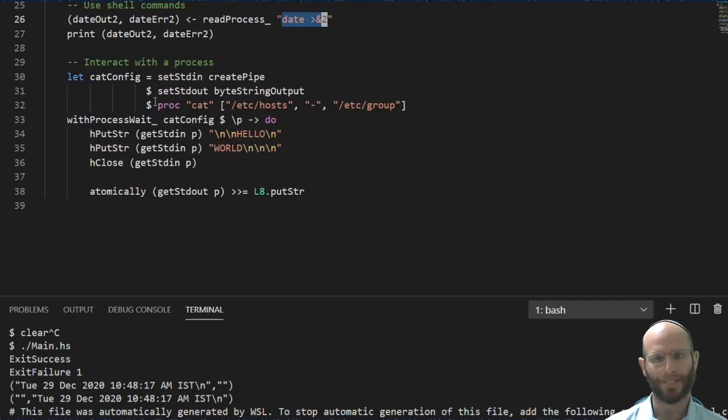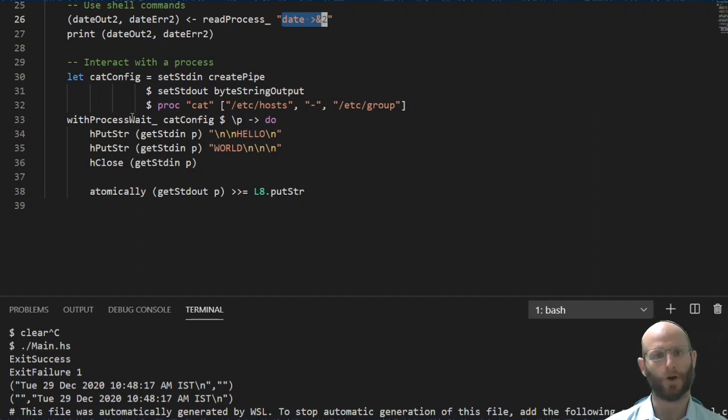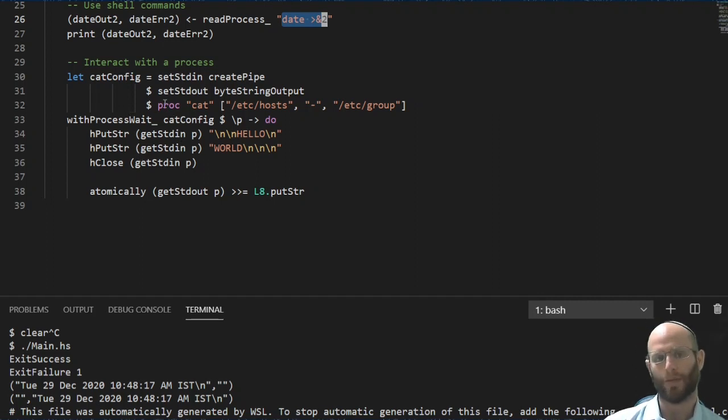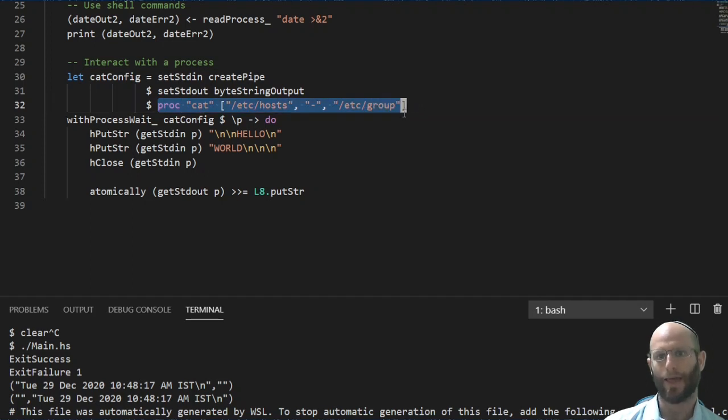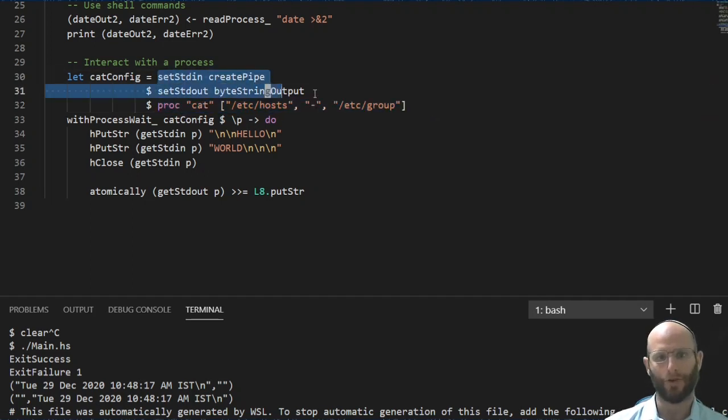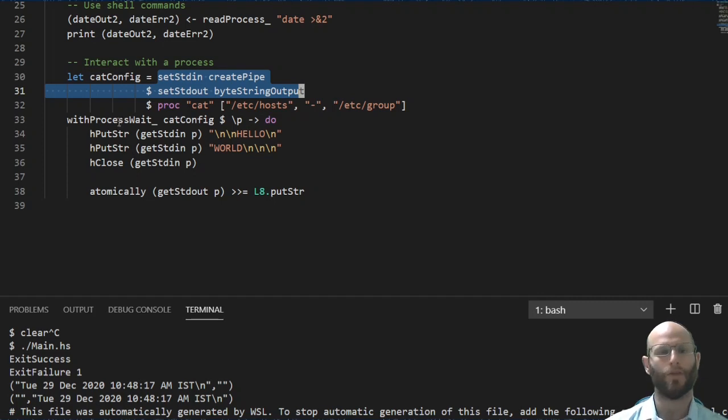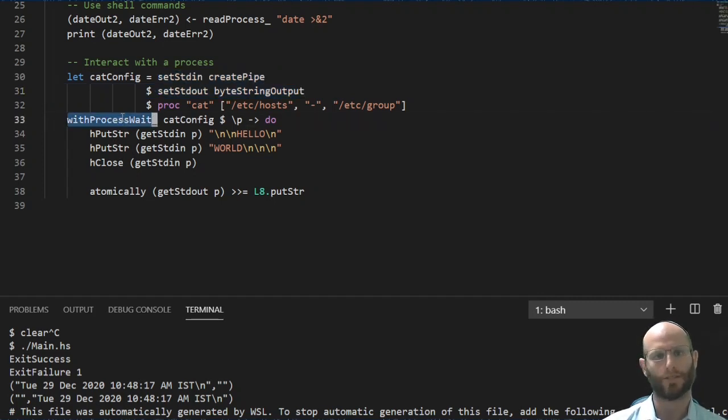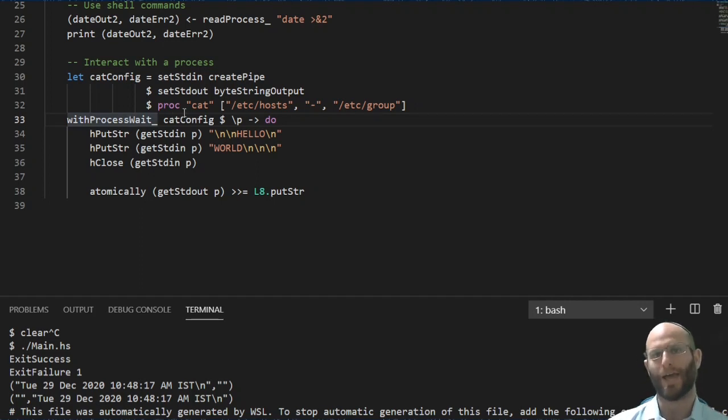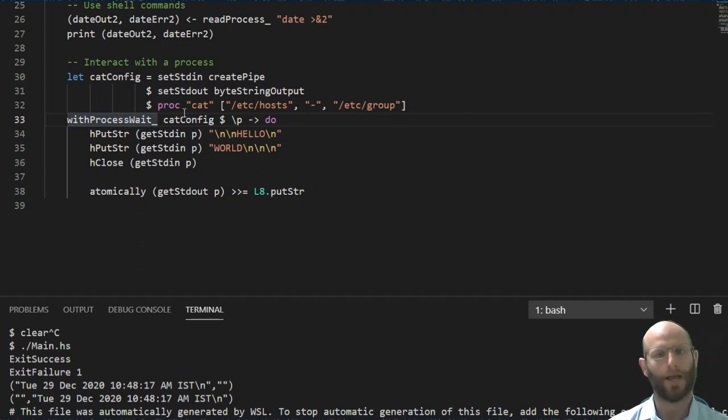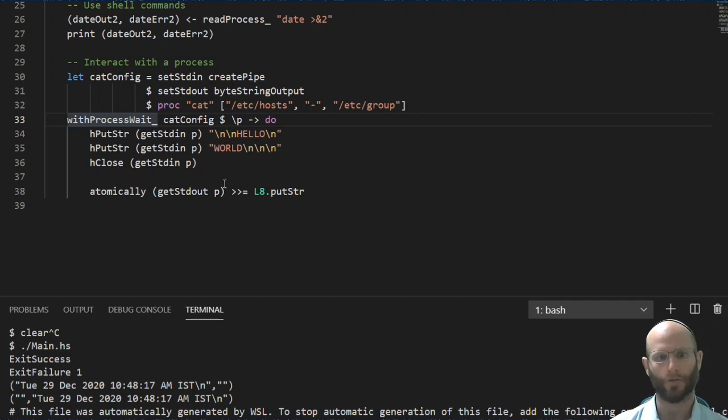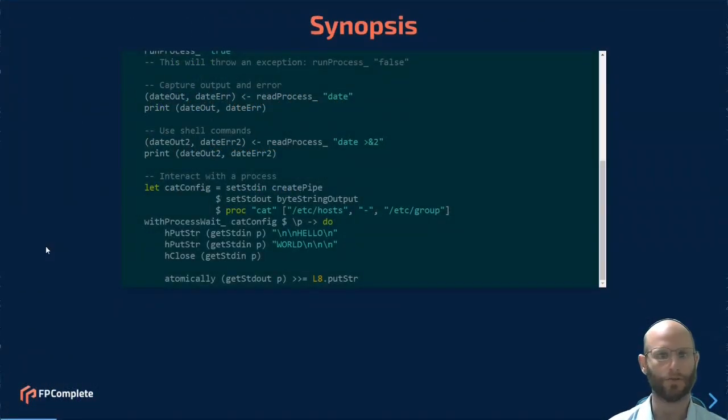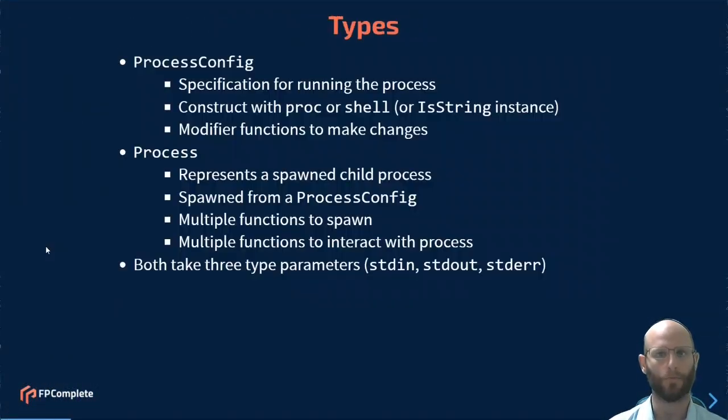And down here we see a little bit more detail of how you would really interact with the process. And this is a one-two punch. You start off by constructing a base process config and then applying configuration parameters to it. And then you use some kind of a process function, in this case with process wait, to go ahead and spawn this config into an actual running child process and then you can interact with it. Go ahead and reference this code later if you'd like. But now we're going to go ahead and start going through this from the beginning.